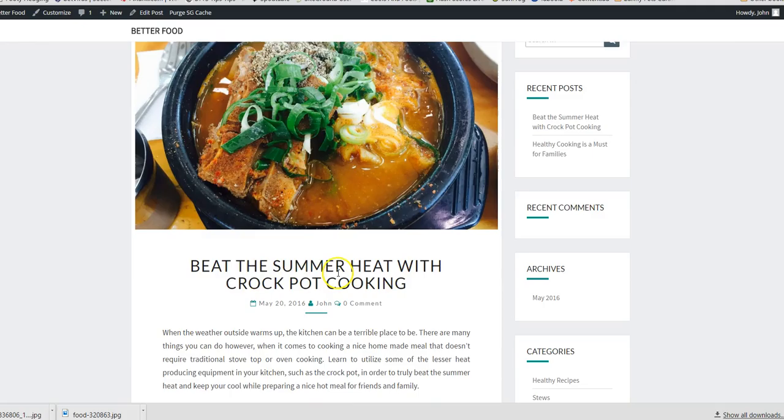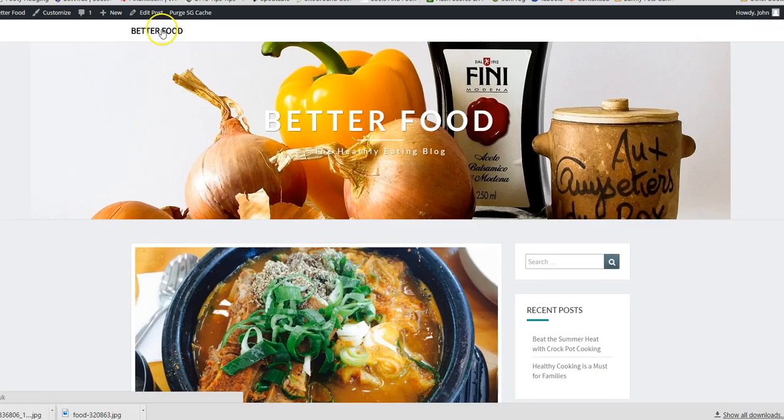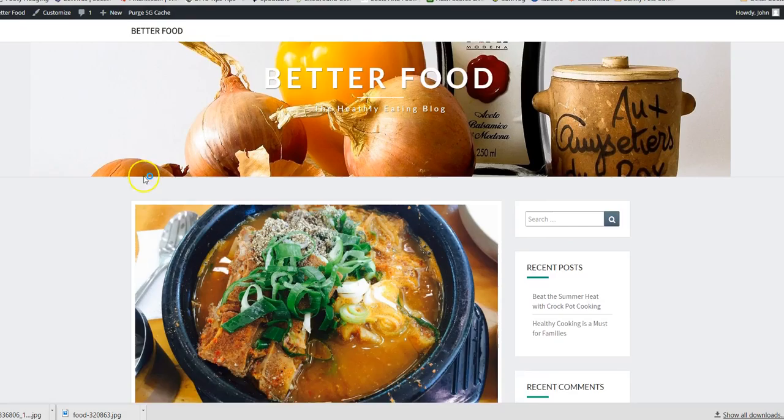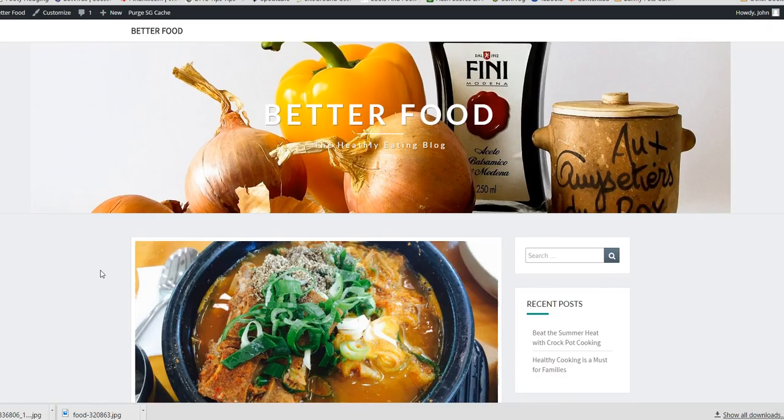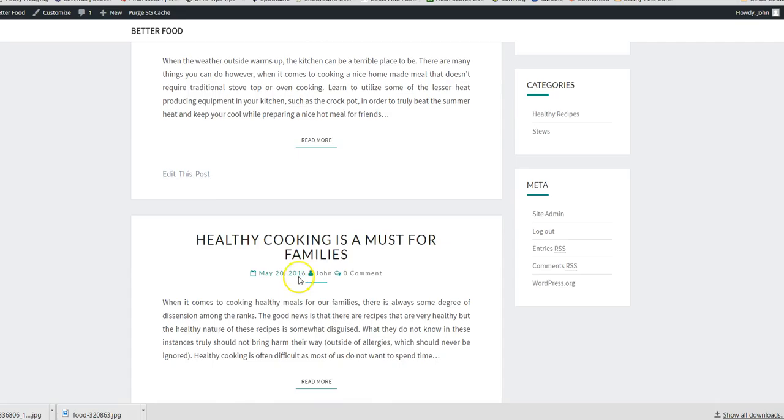And then it goes into the article underneath. Also what it will do is if we go to the home page, it'll also put it on the home page as a preview. Start to add a bit more life in it. So we can do the same with this one.